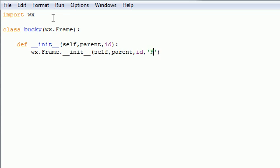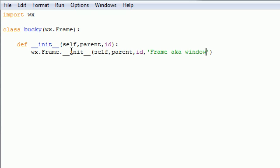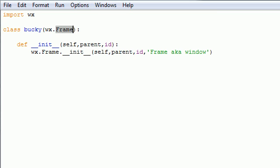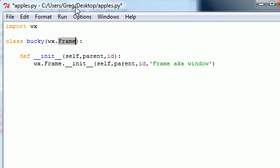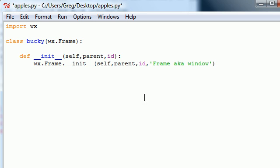In your parameters put self, parent, ID. Now the first thing we want to happen is WX dot frame dot underscore underscore init underscore underscore. This also takes some parameters: self, parent, ID. Now let's get to the fun stuff. The next parameter it's going to take is the title of the window. I'm going to name mine frame aka window. Anytime I use the word frame, it's what the Python people call a window. Frame and window are the exact same thing. If you're a computer nerd you probably call it a frame; if you're a regular user you name it a window.